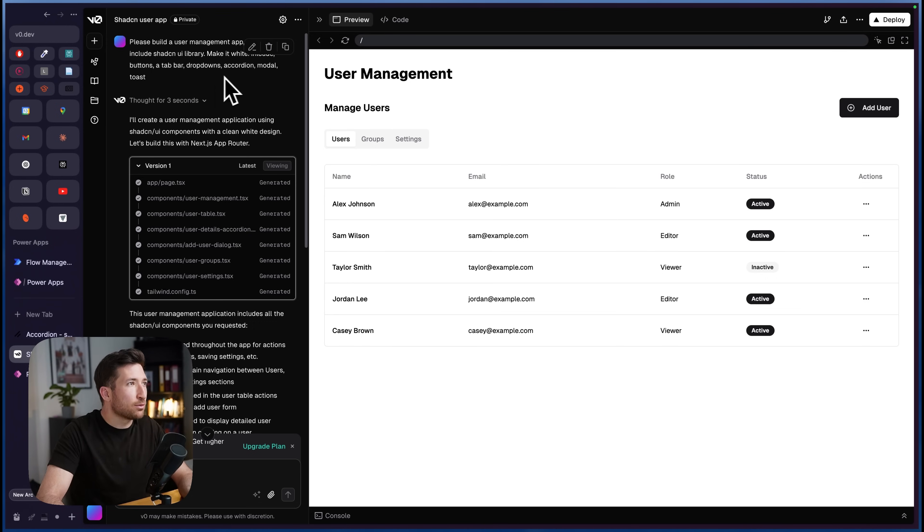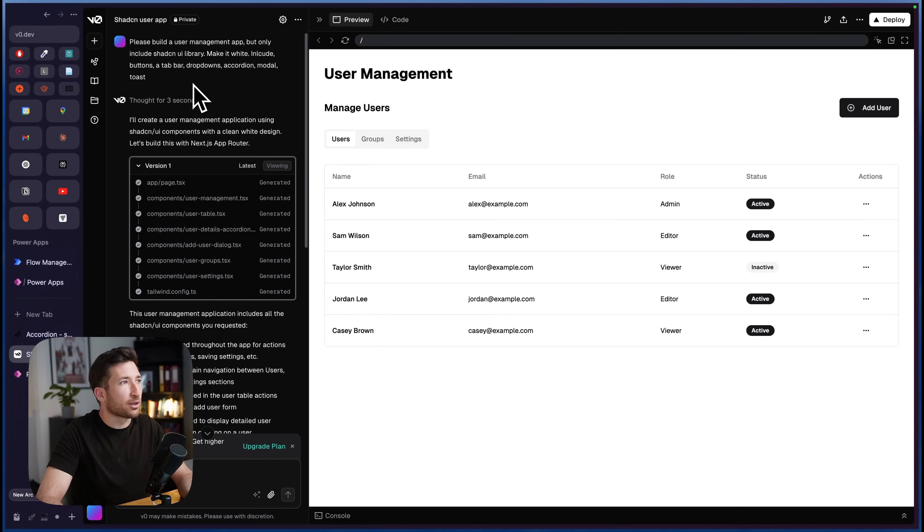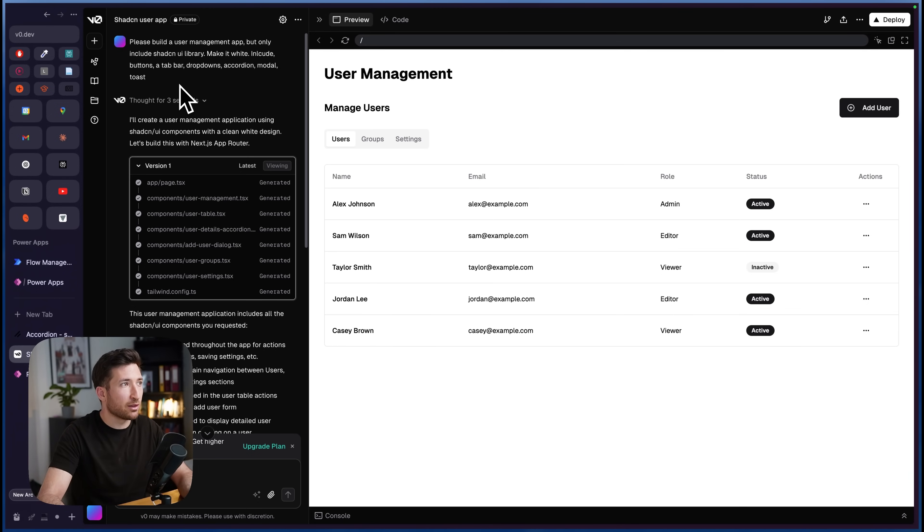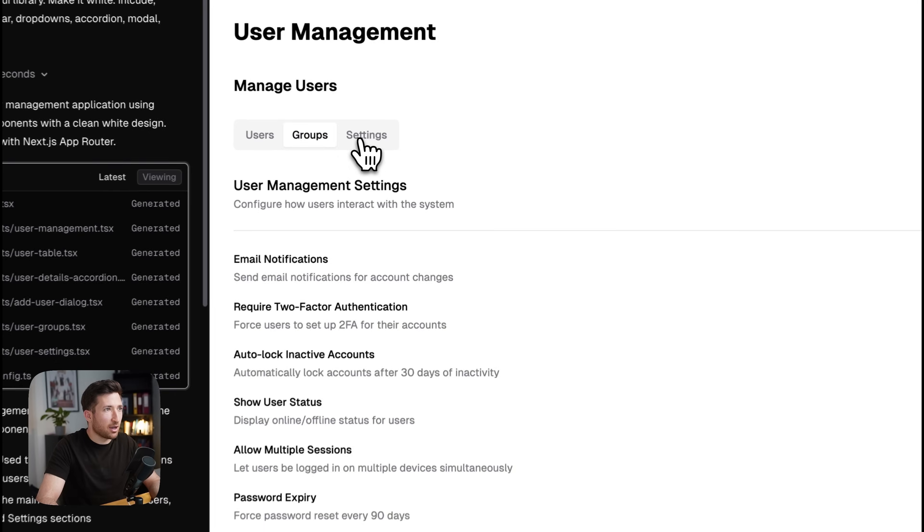And then make it white, include buttons, a tab bar, dropdowns, accordion, modal, toast. Because those are some of those components I have in the free component library. So it gave us this app. We have a tab bar here. We have some nice looking cards.